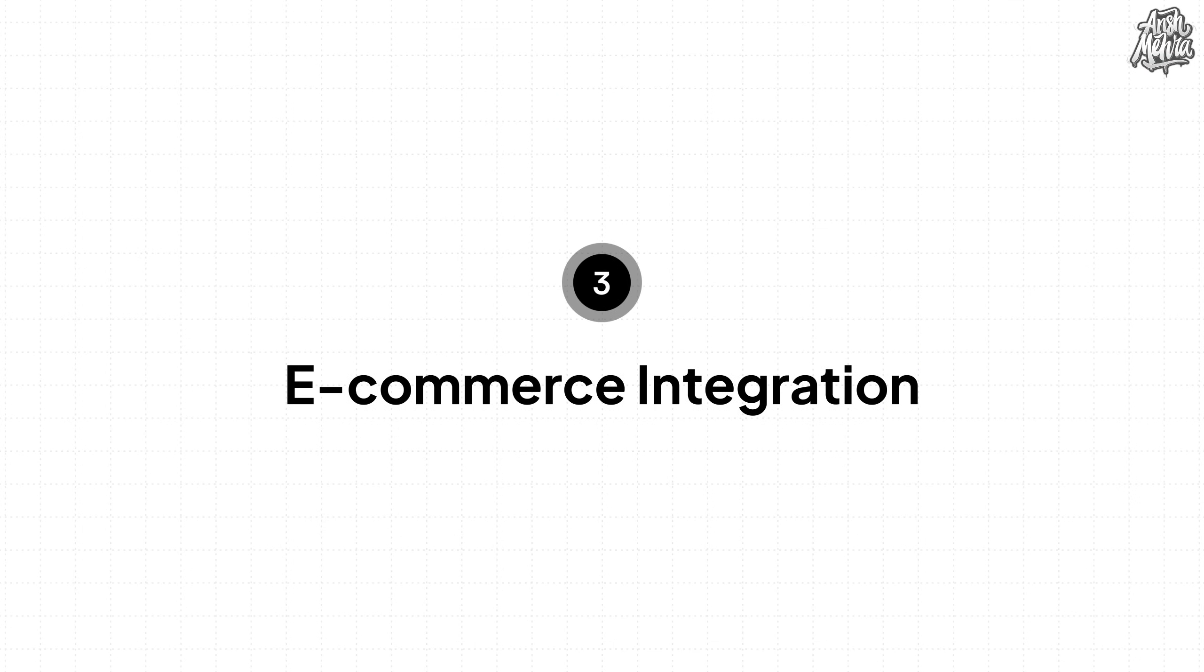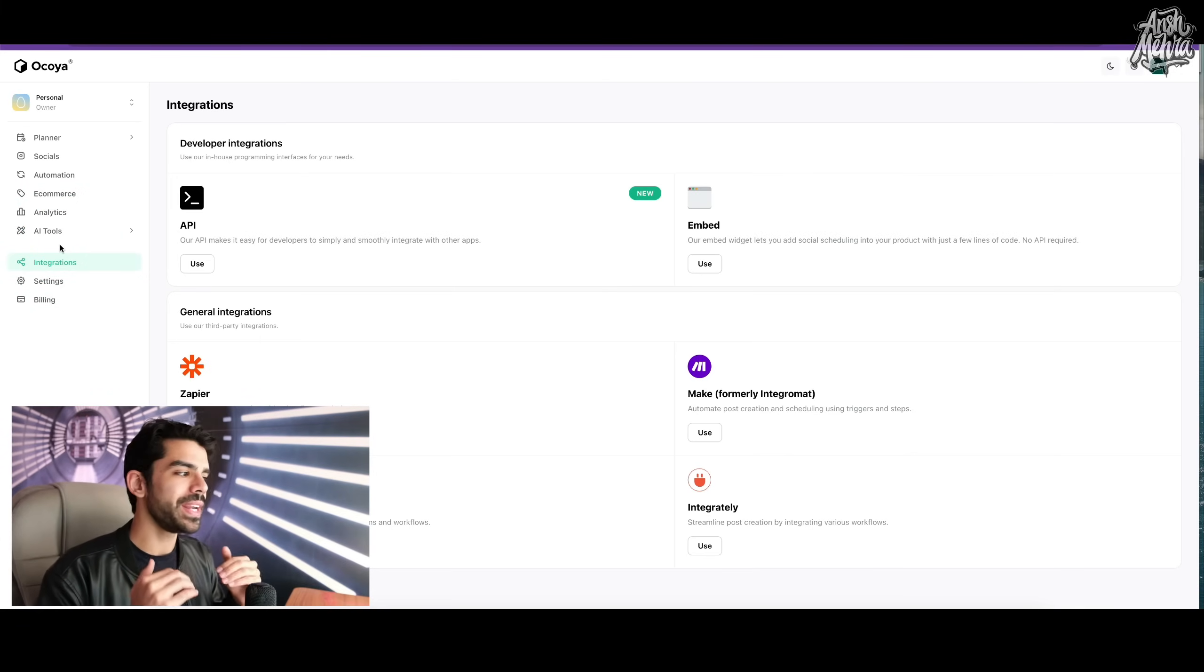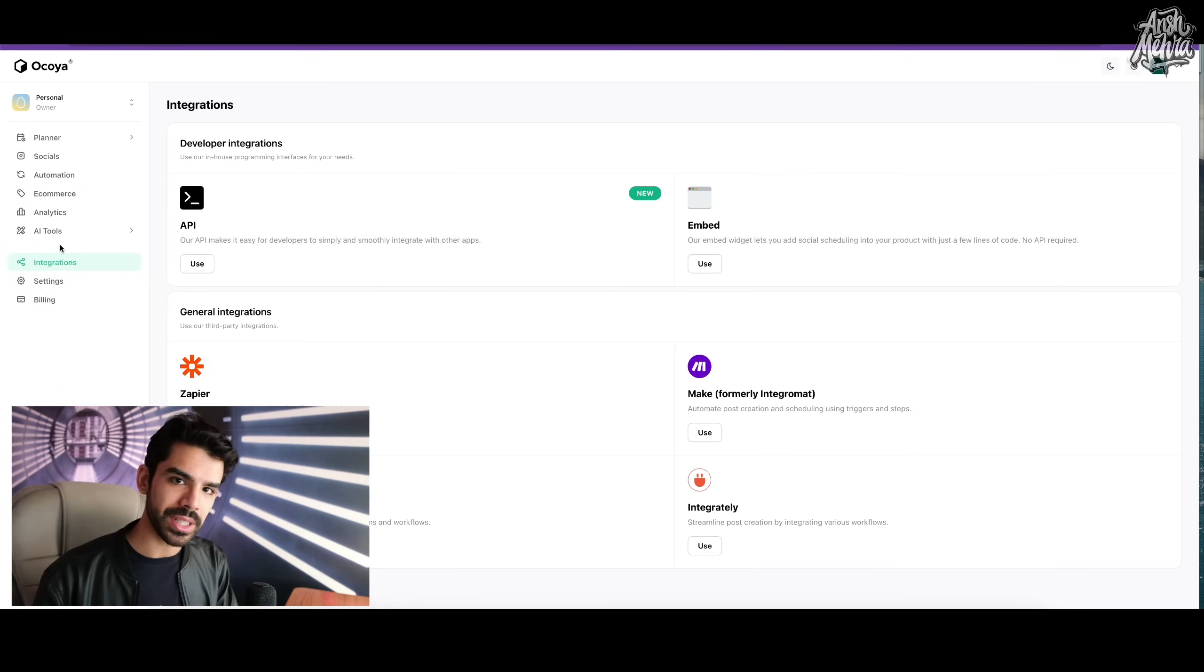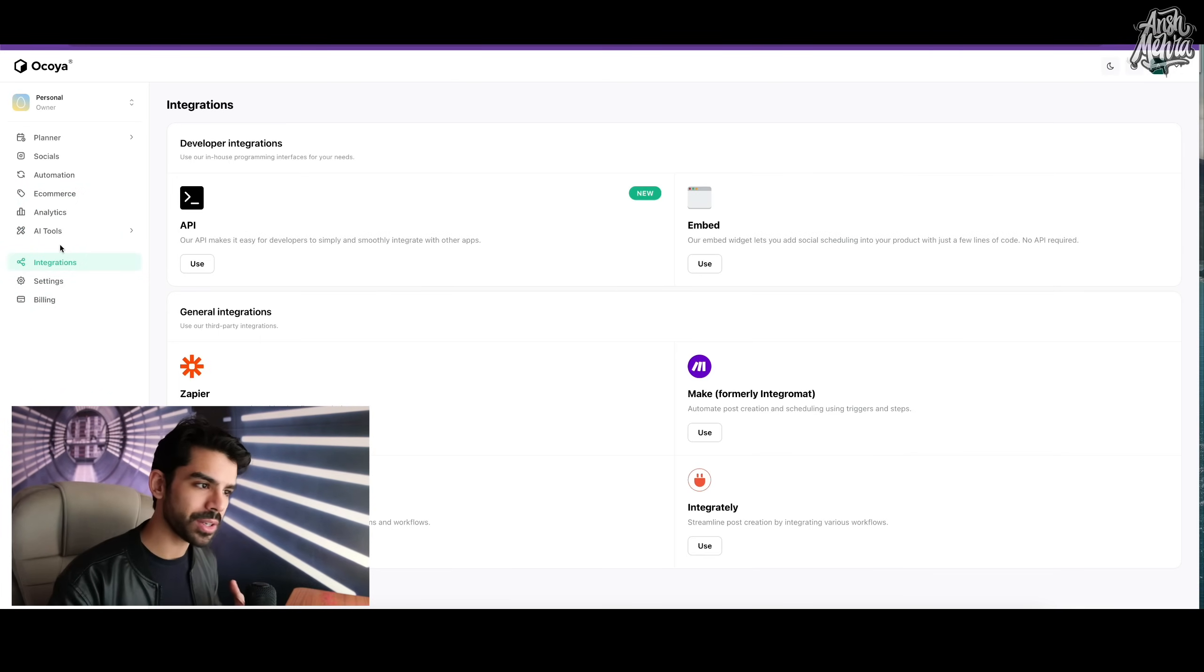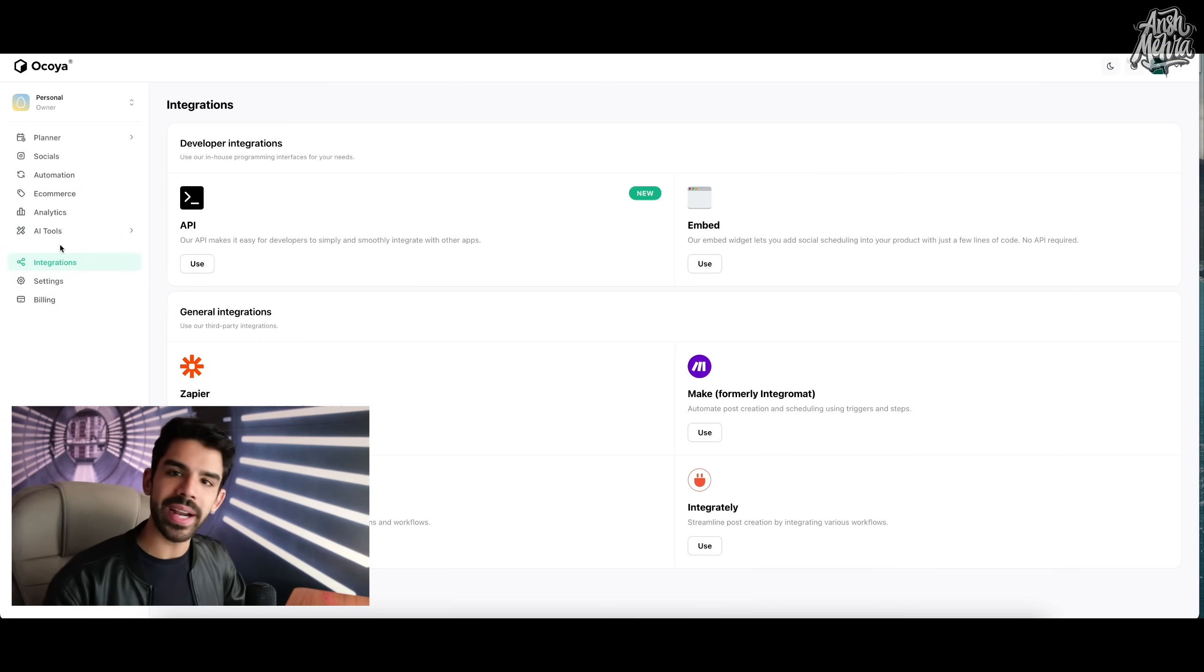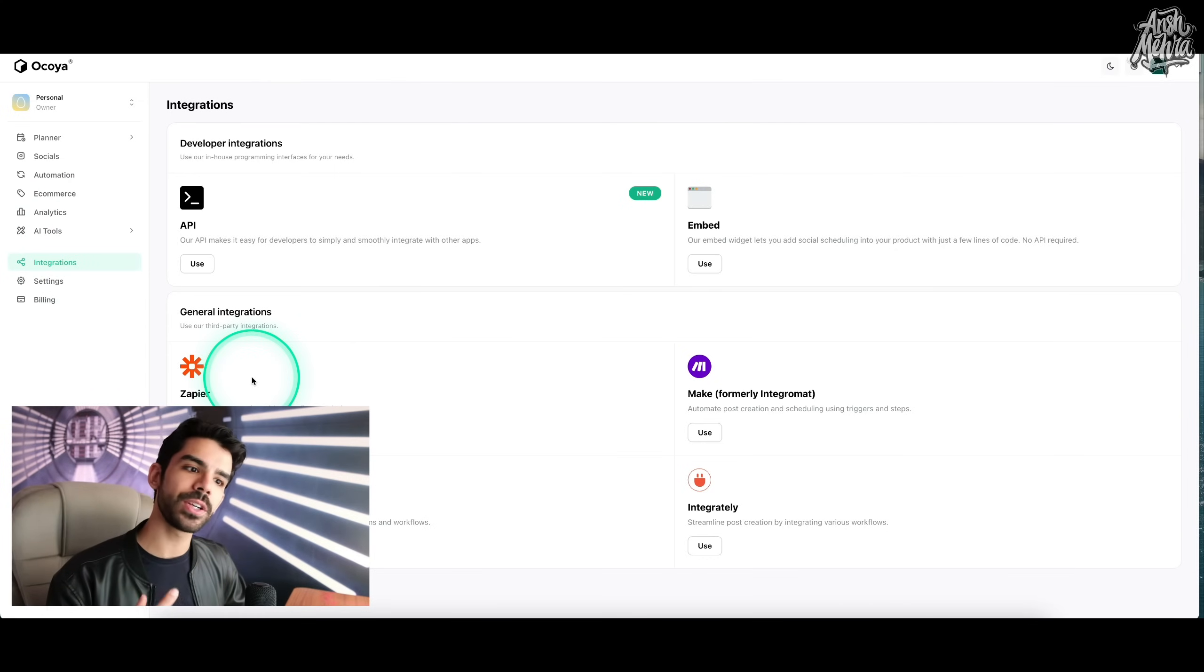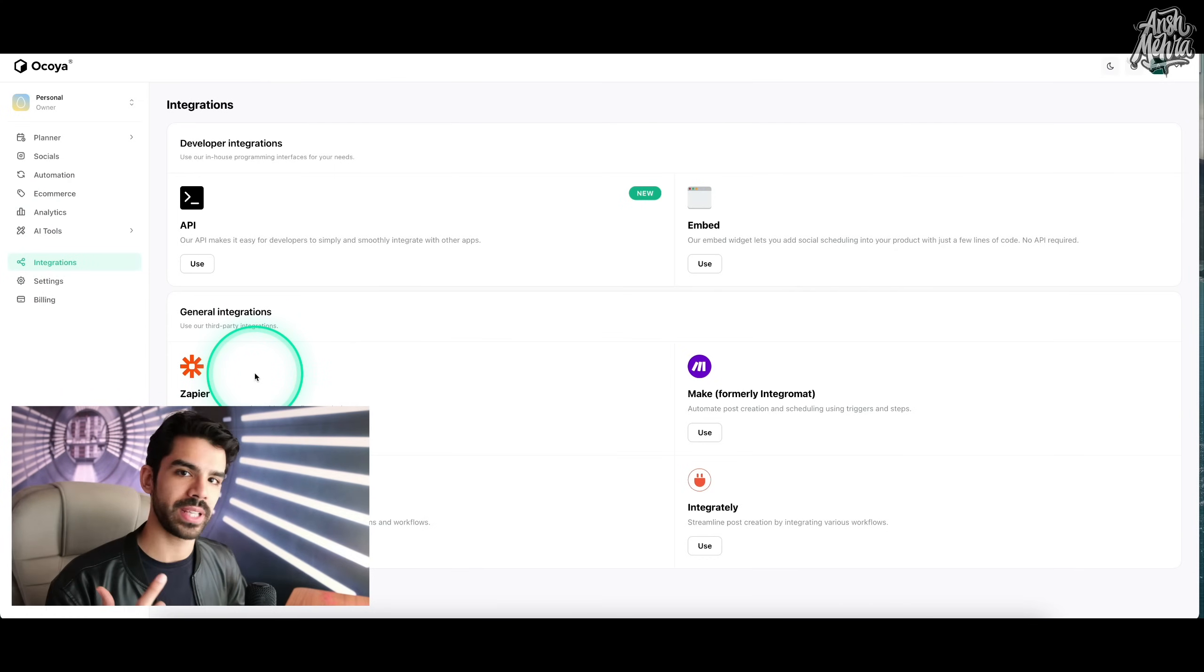On feature number three is e-commerce integration. Now, if you're someone who is already very ahead inside their content creation game or their startup game, you will already have your Zapier integration sorted.